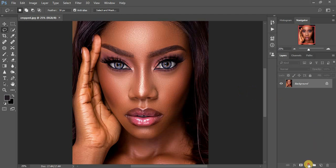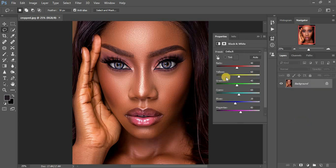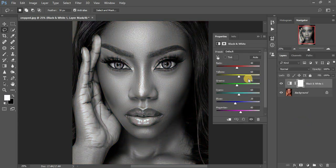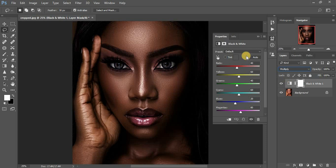I prefer to come right down here and color grade using a Black and White filter. I'll come right to Multiply for the blending option — you can see this is how the image looks.